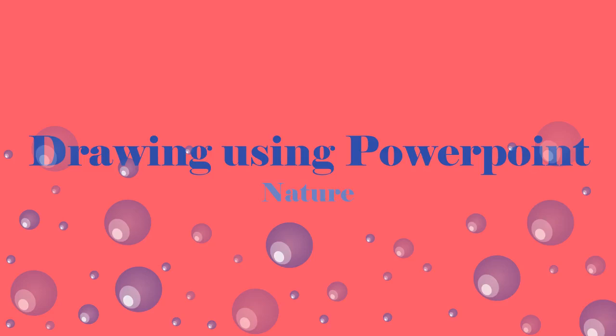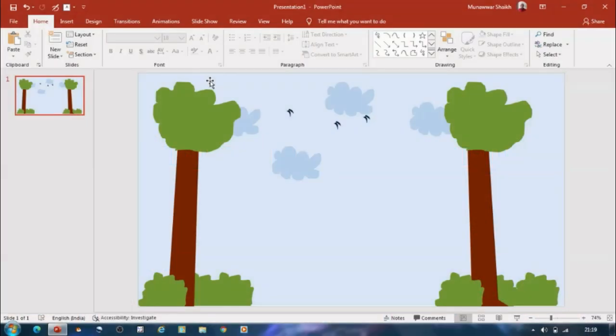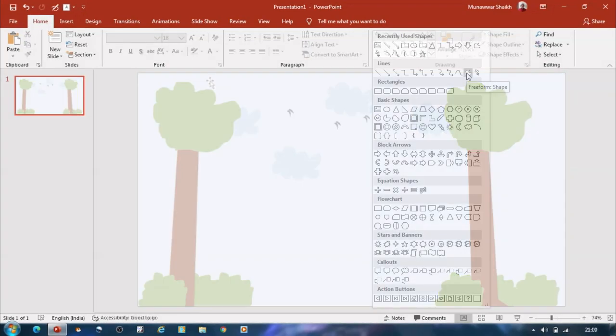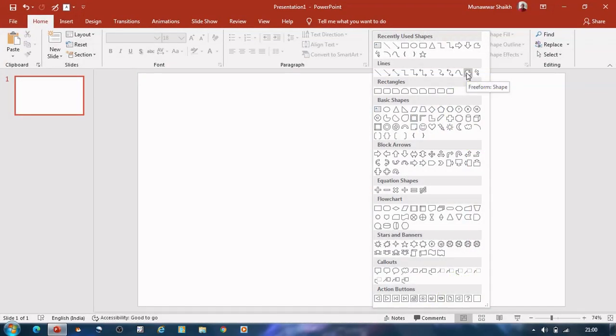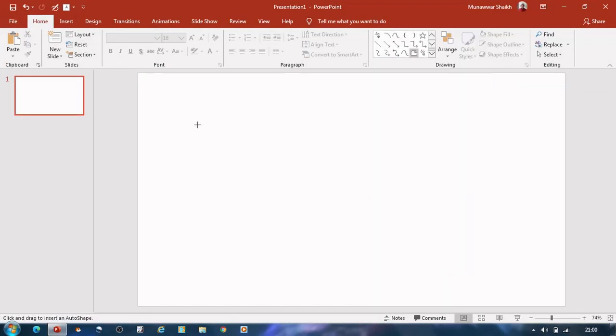Hi, we know that we can draw drawings using Paint. Let us today see how we can draw drawings in PowerPoint. Open PowerPoint and navigate to the Drawing section in the Home tab and select freeform shape.